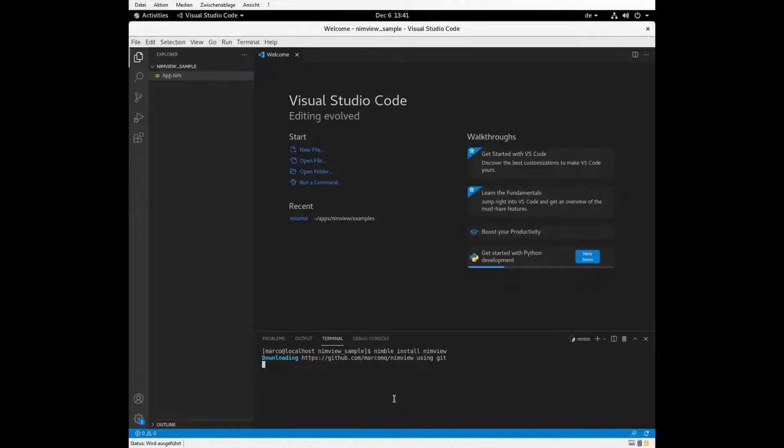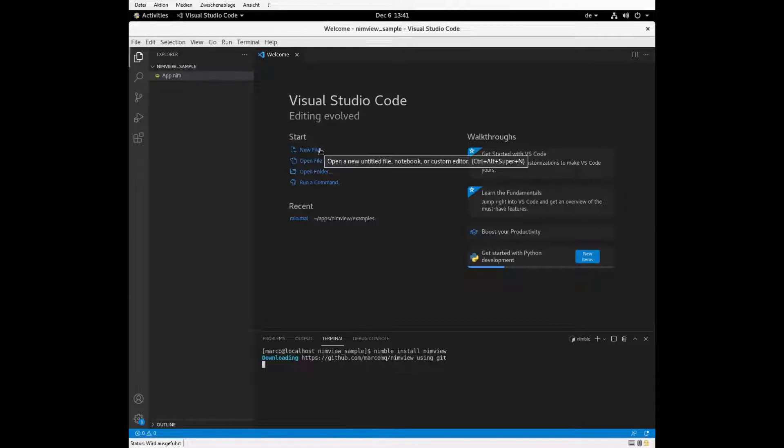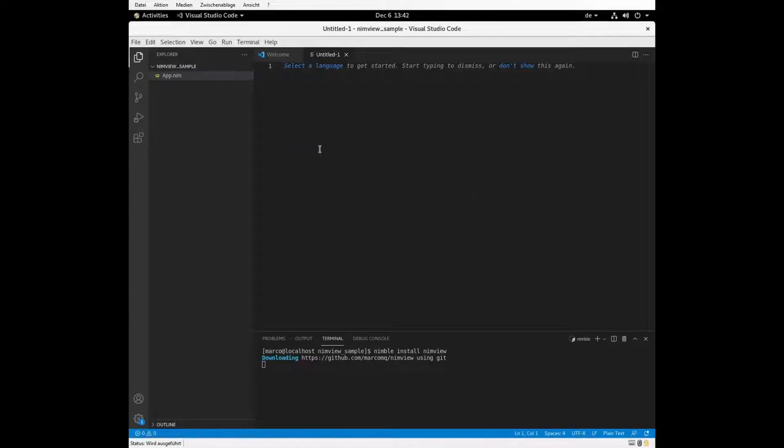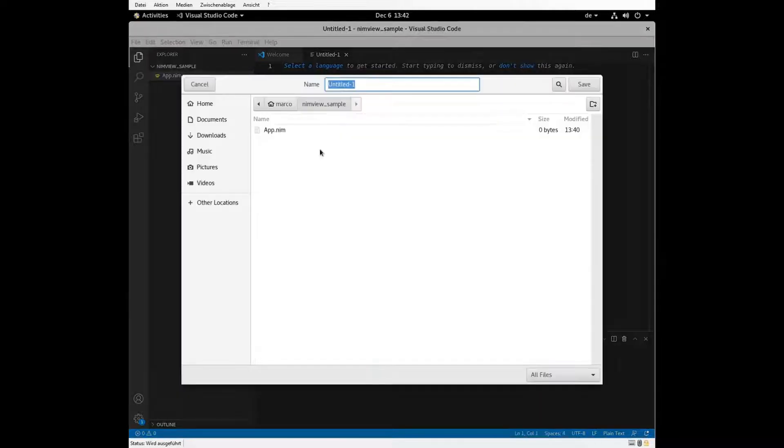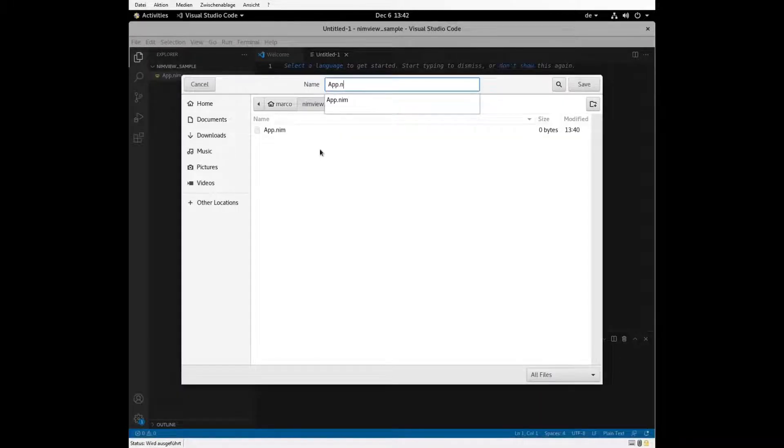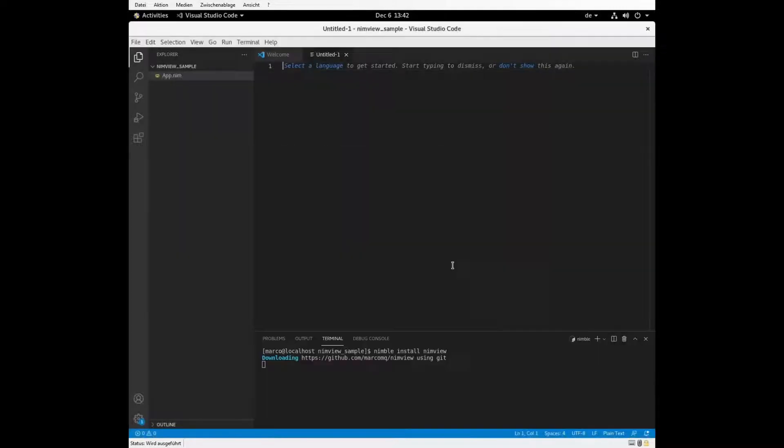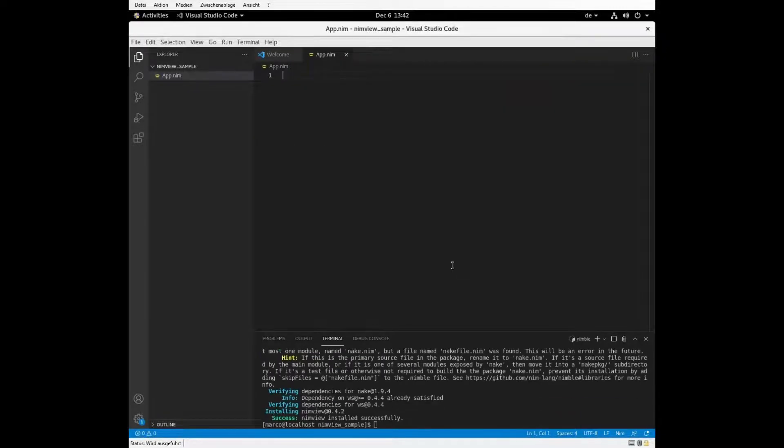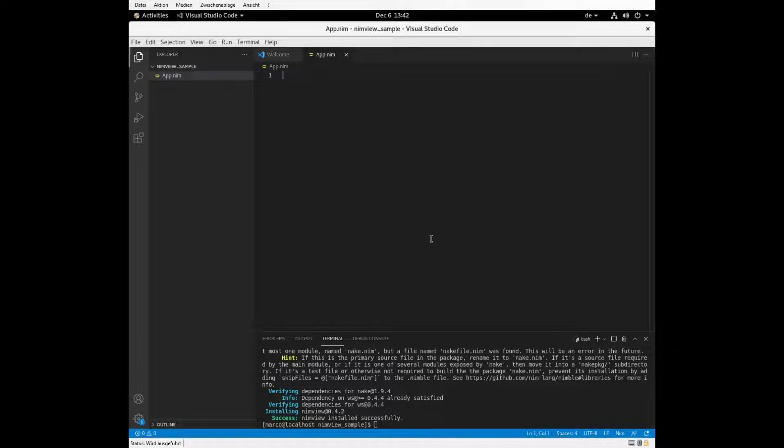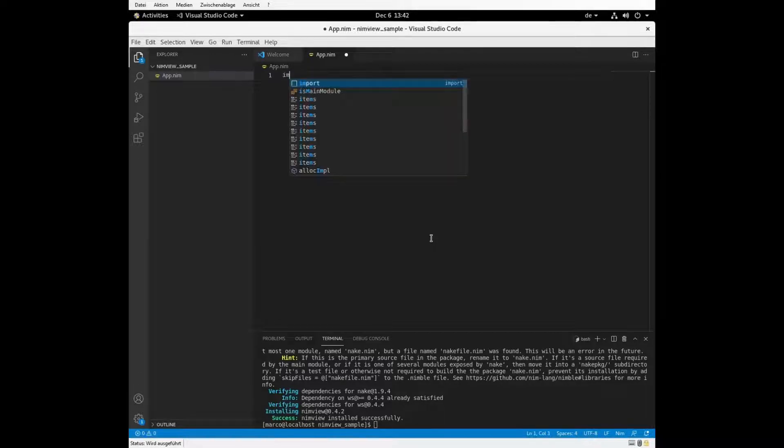First you need to download NIMVUE with the package manager and just wait for it until it's installed. It's kind of automatic. And you may also create some new file, which we may call app.nim. And there you go. Installation was successful and you can start coding.